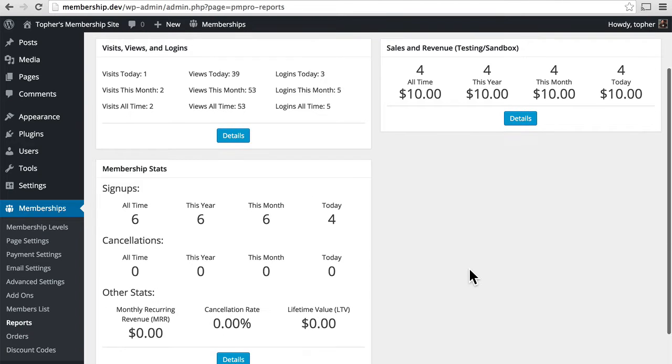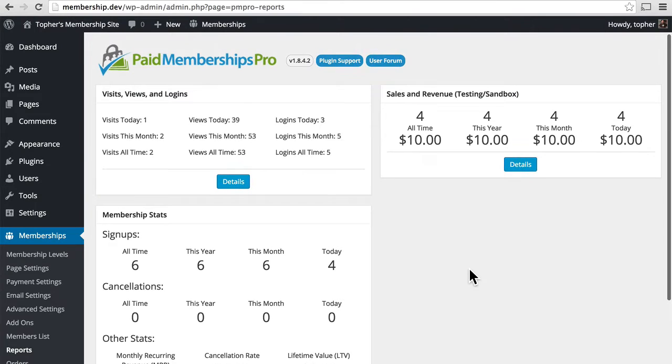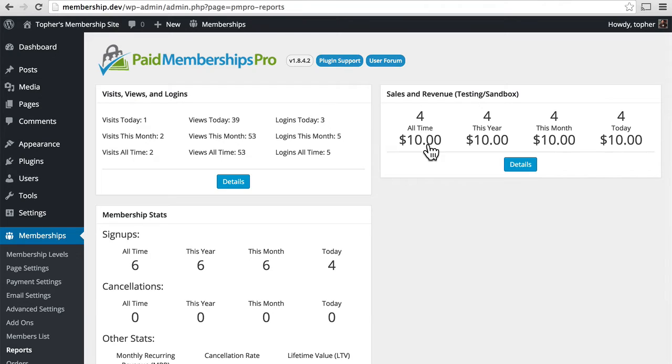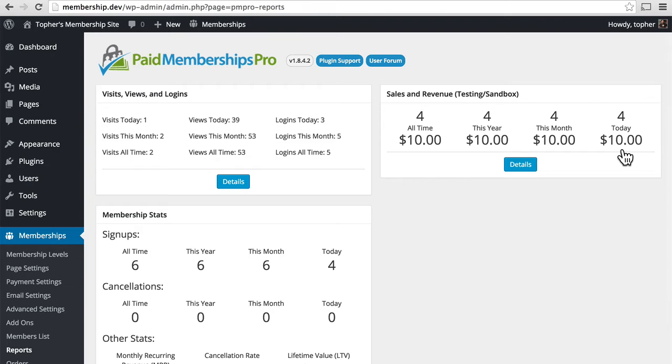This basically just gives you information about everything that has happened with your Paid Memberships Pro site. You can see here that all time I've had $10 in sales, this year $10, this month $10, and today $10. Which means it's been a bad year. However, as you get regular traffic, these numbers will grow.